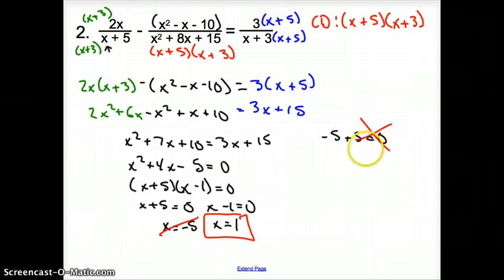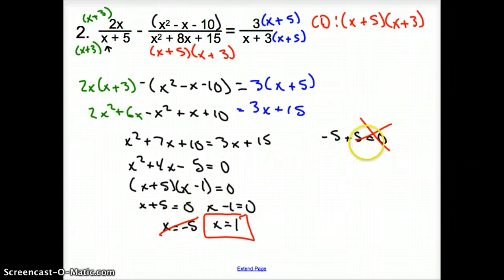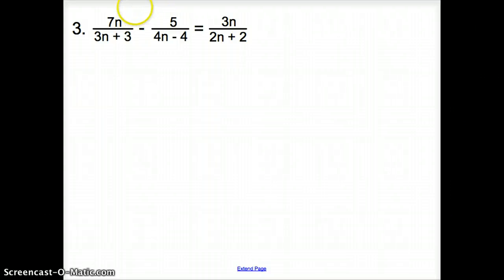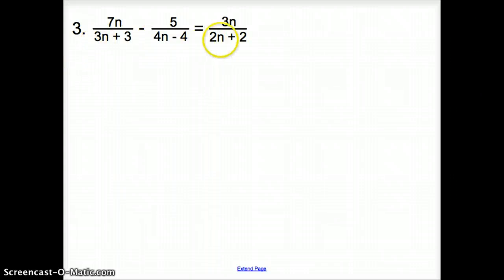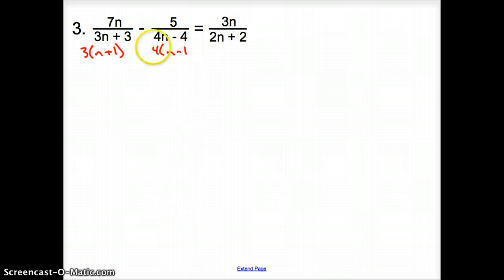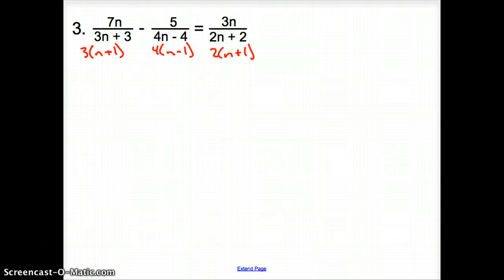There will be cases where we come up with a solution, check it, and it is not in our solution set. Now one more. Look at all the bottoms — we need a common denominator. First we factor: take out a 3 to get (n plus 1), take out a 4 to get (n minus 1), take out a 2 to get (n plus 1).